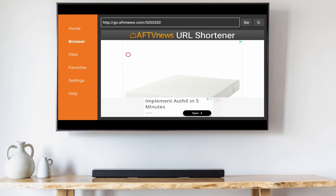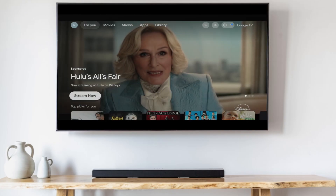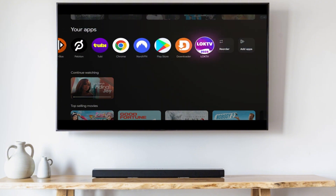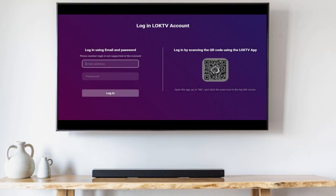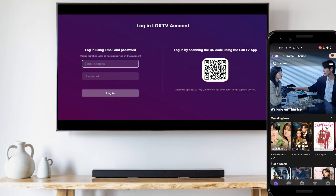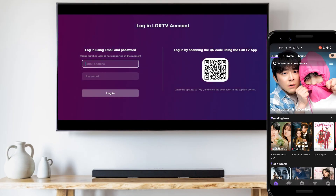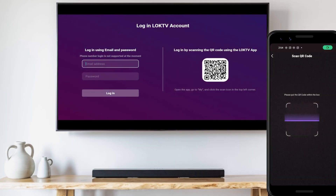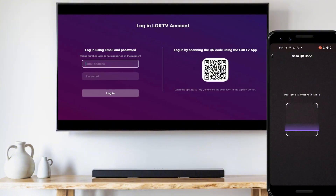Now press the home button on your remote. Look for the Lok Lok app and launch it. Grab your phone, open the Lok Lok app on your phone, tap the me tab at the bottom right, then tap the scan icon on the top left and scan the QR code you see on your TV screen, and follow the rest of the steps to complete the login process.